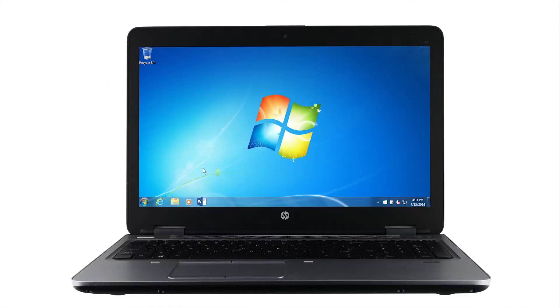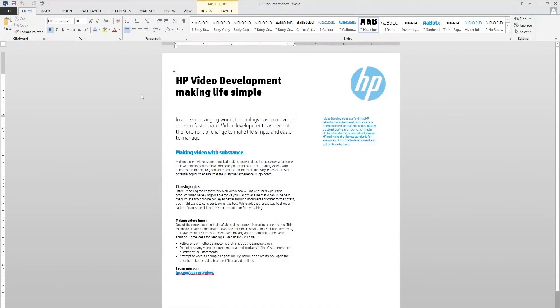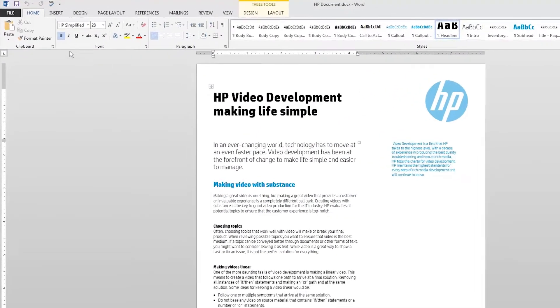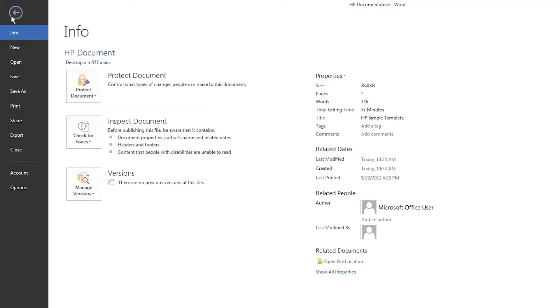Open the document or photo you want to print. Click File, then click Print.